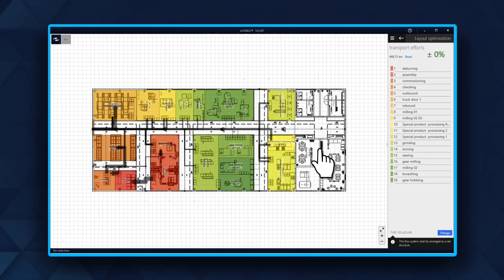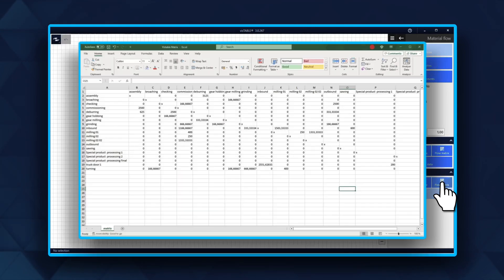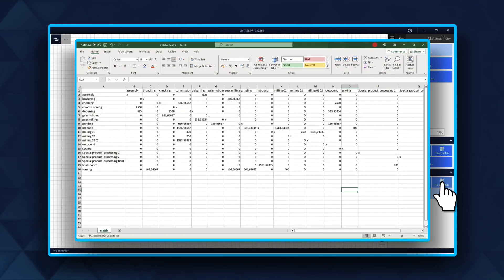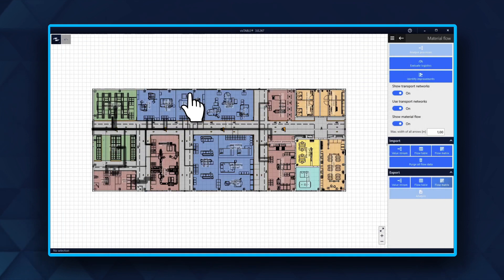This same principle applies to Flow Matrix. The Flow Matrix format showcases the transport from Position A to Position B. It is similarly structured as material flow, only without the means of transport.